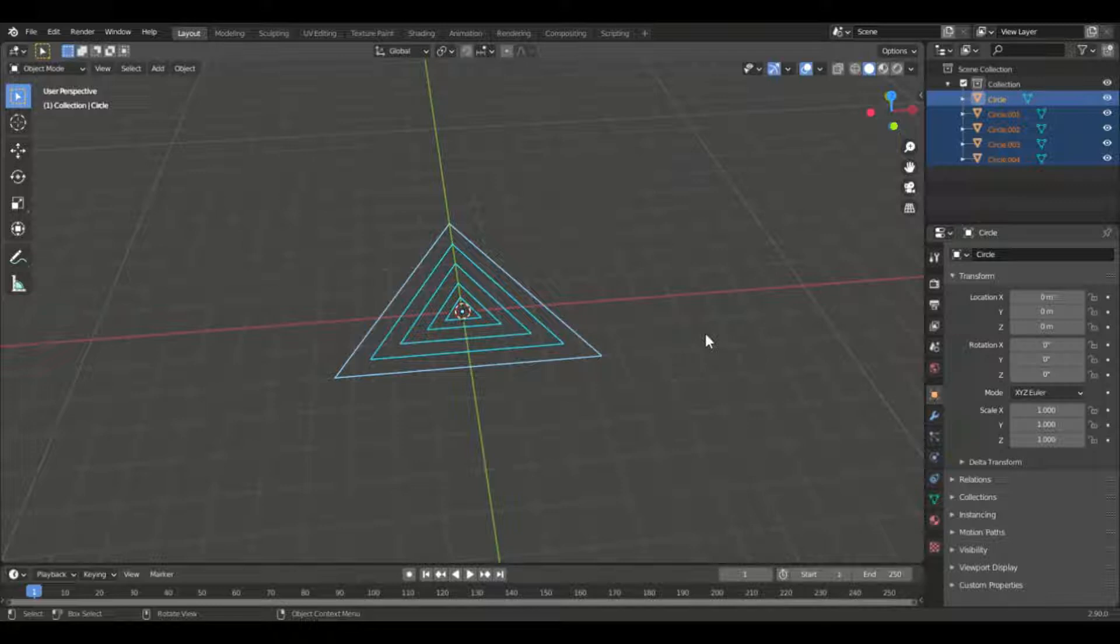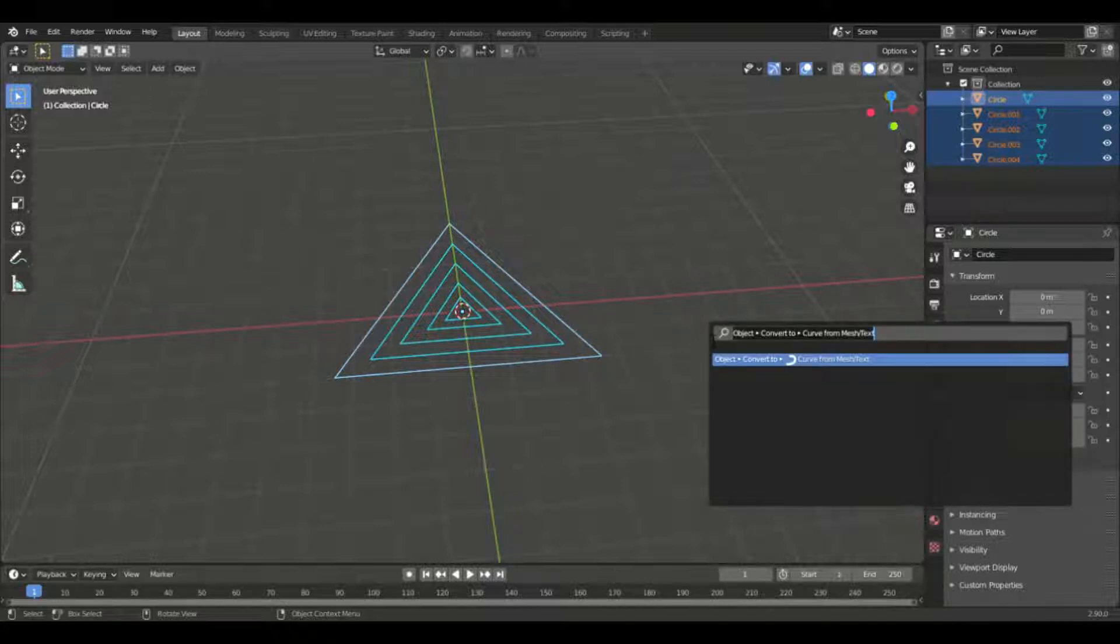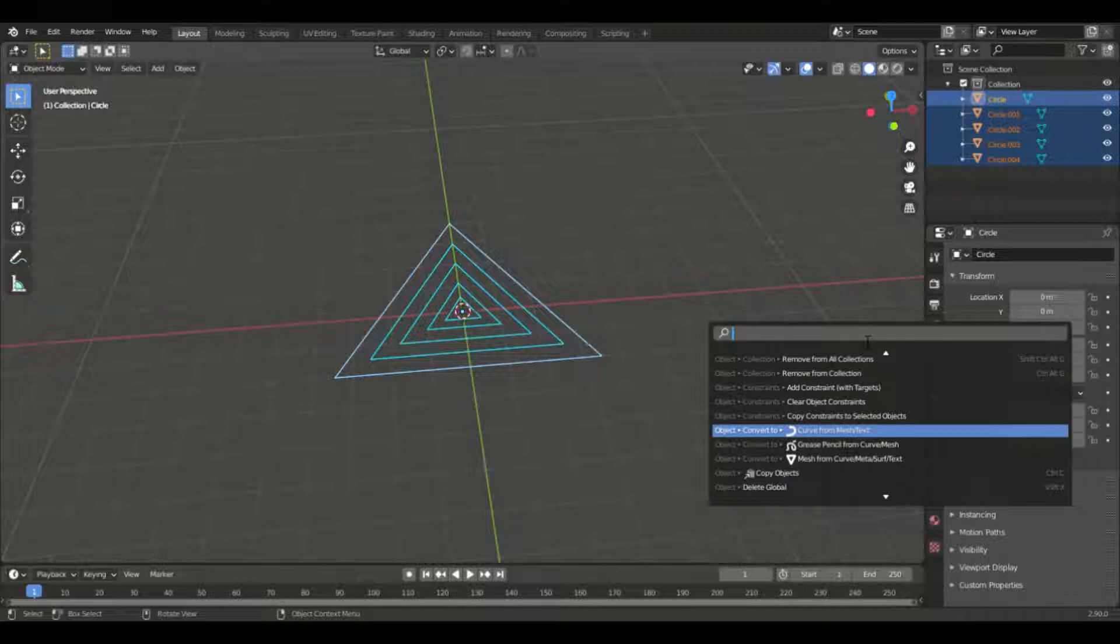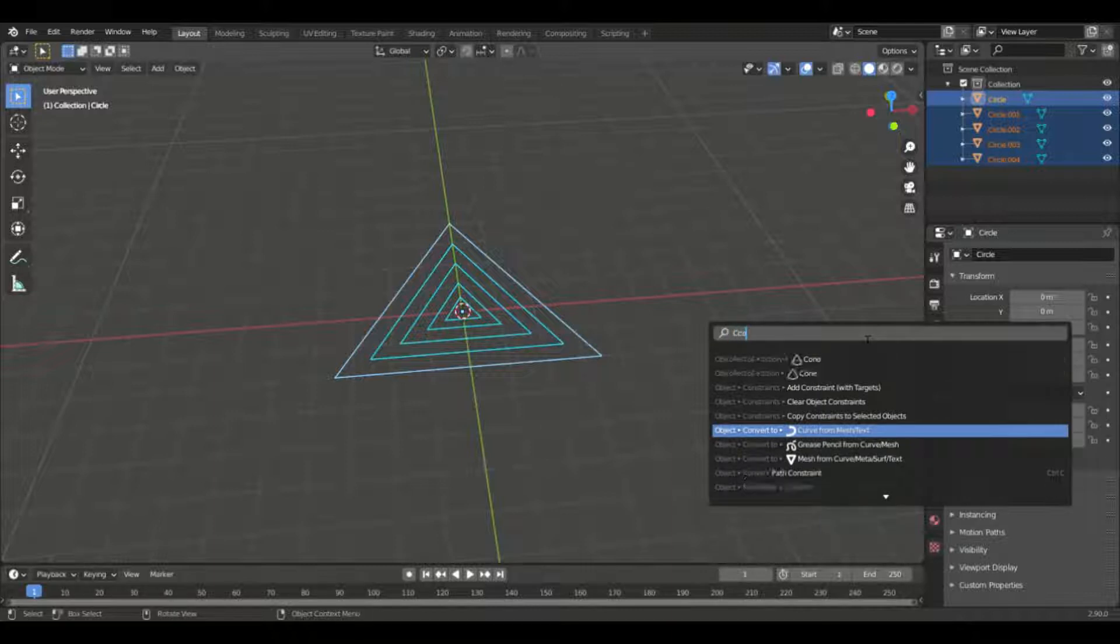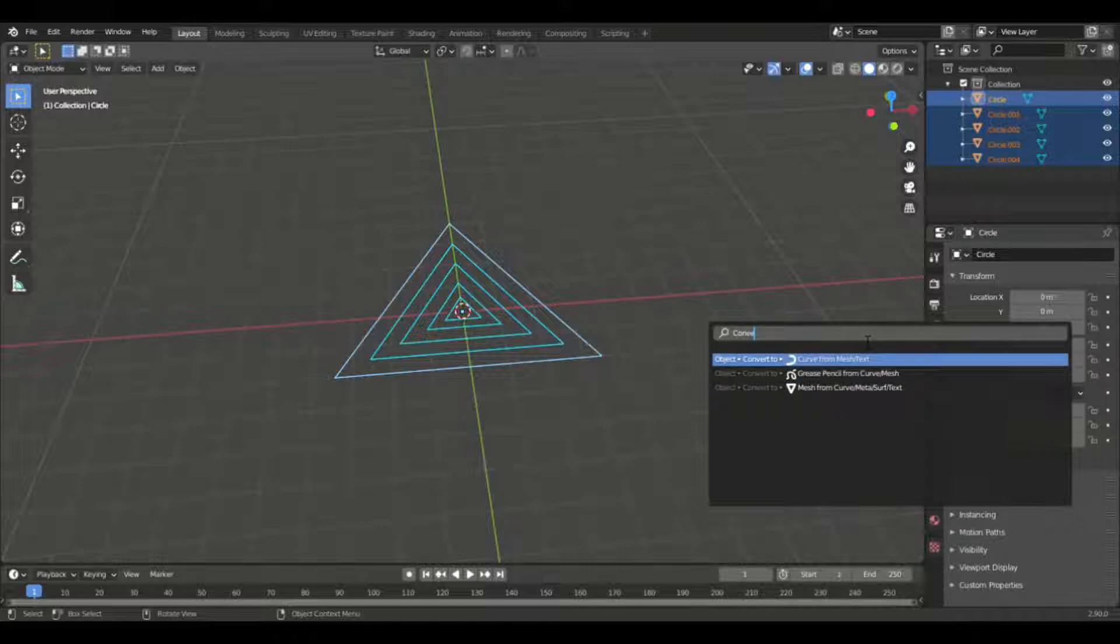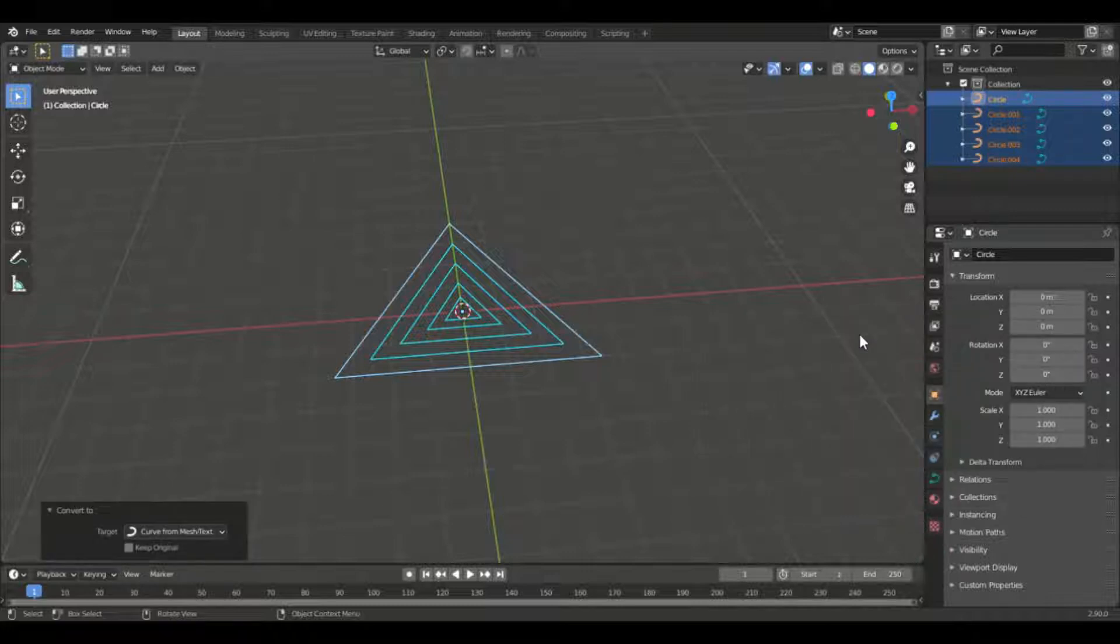And through that you will be able to search on either Convert to or just Curve from Mesh Text. And as you can see all of them are curves. Now we can set their depth in the geometry of the curve.